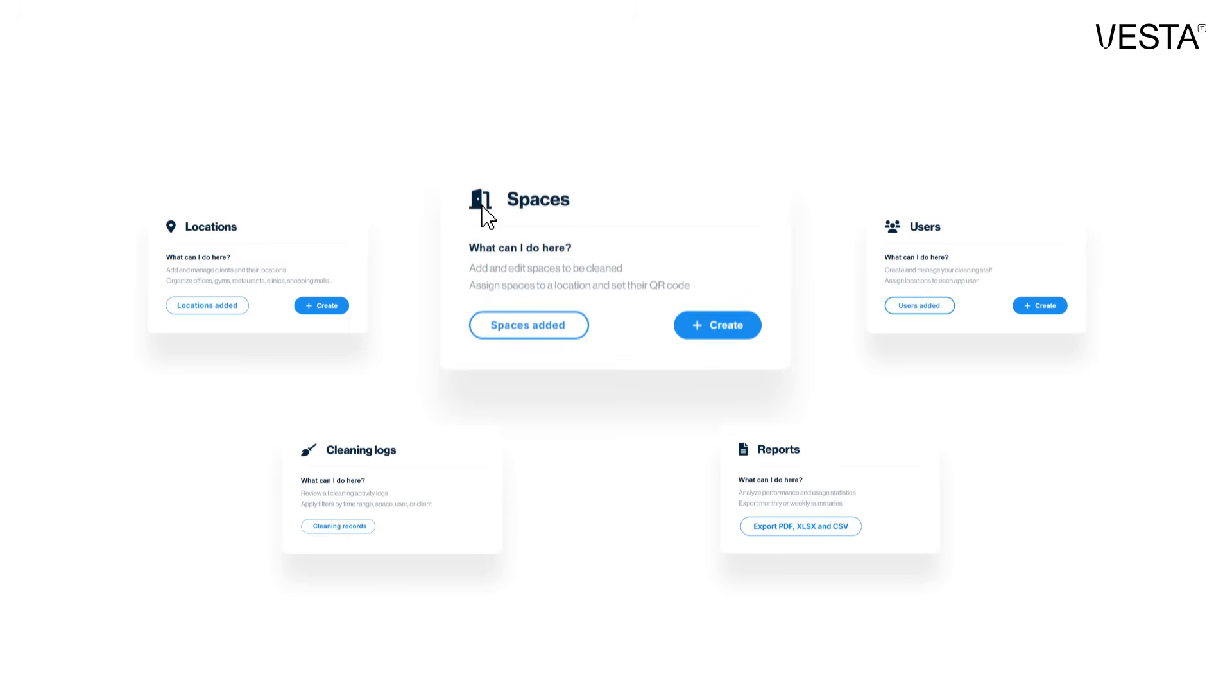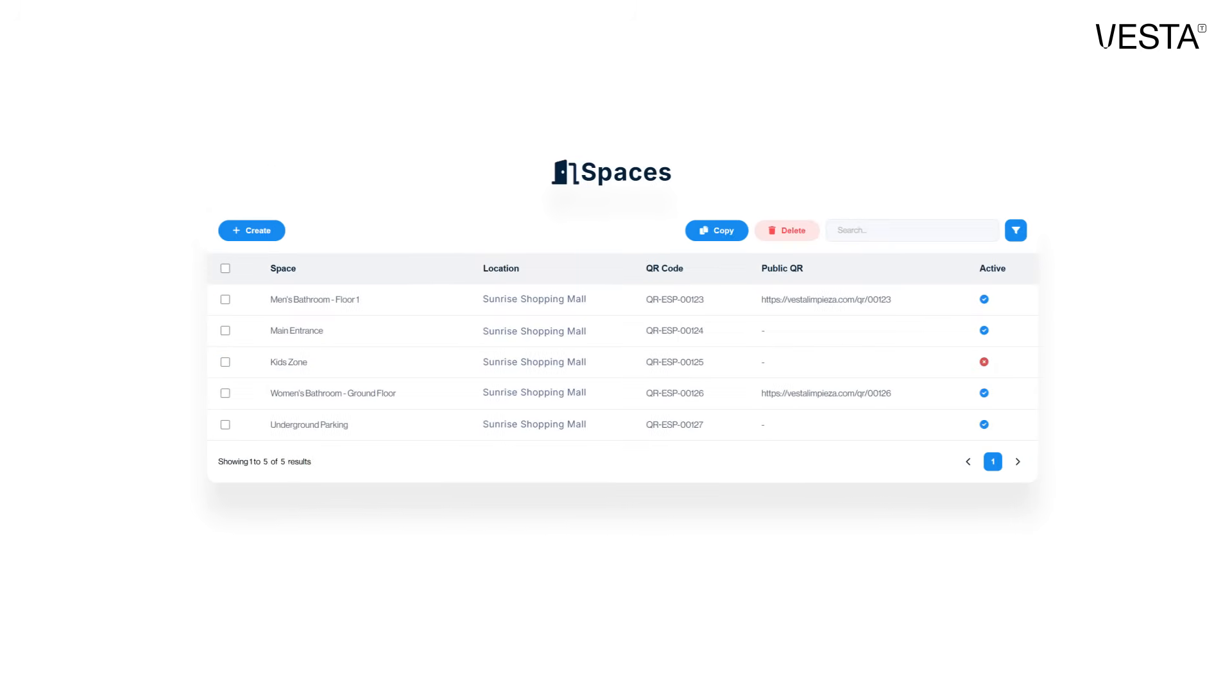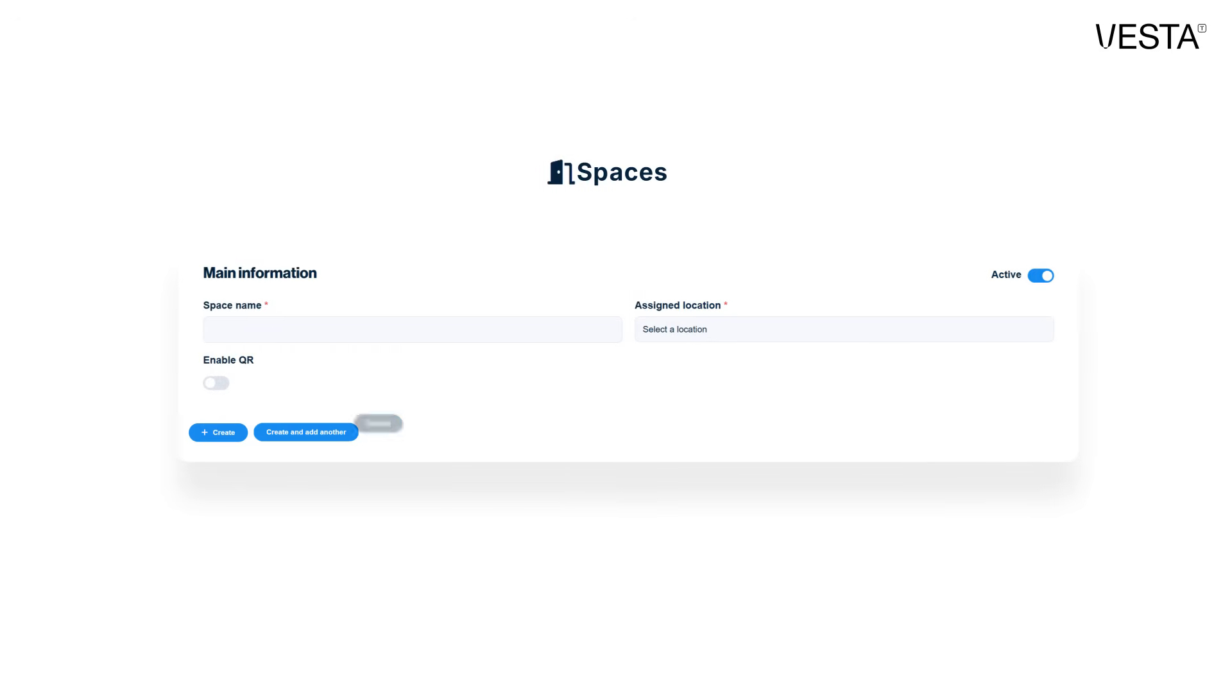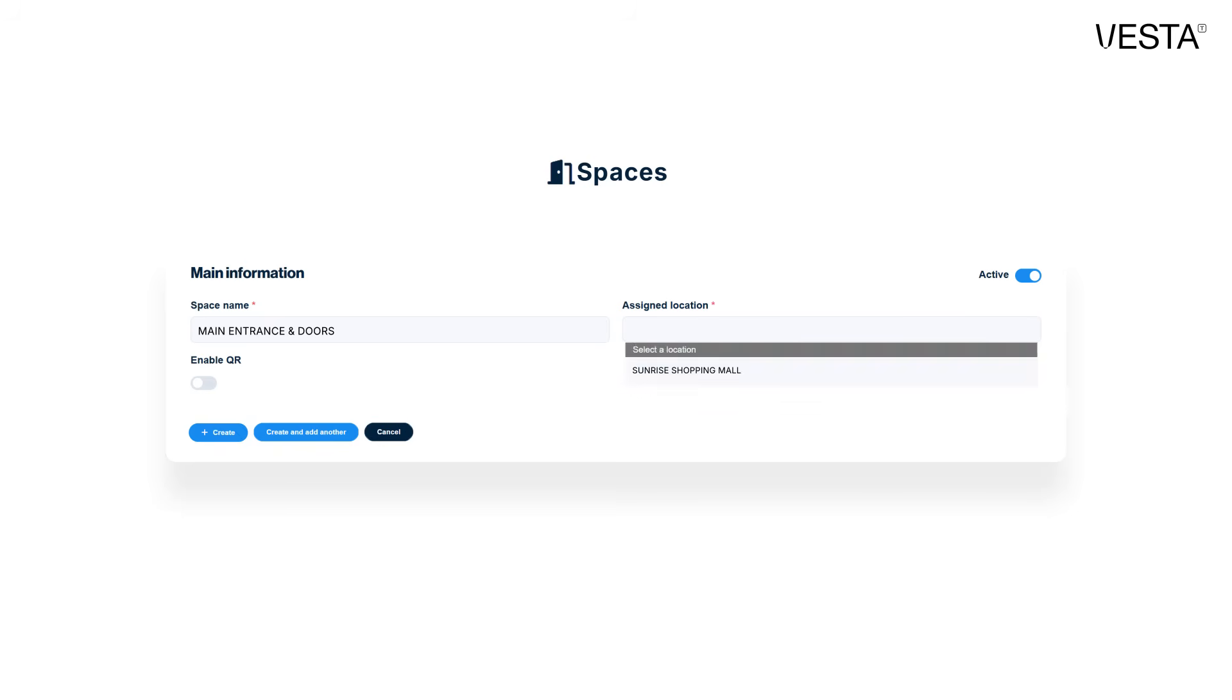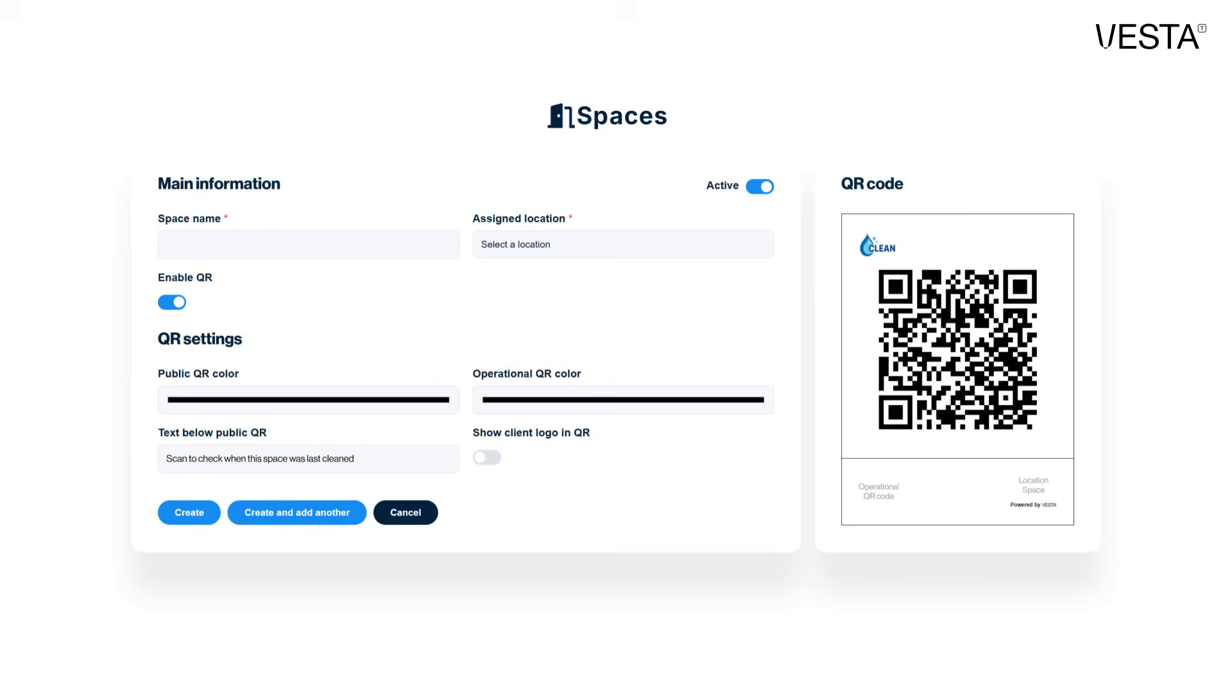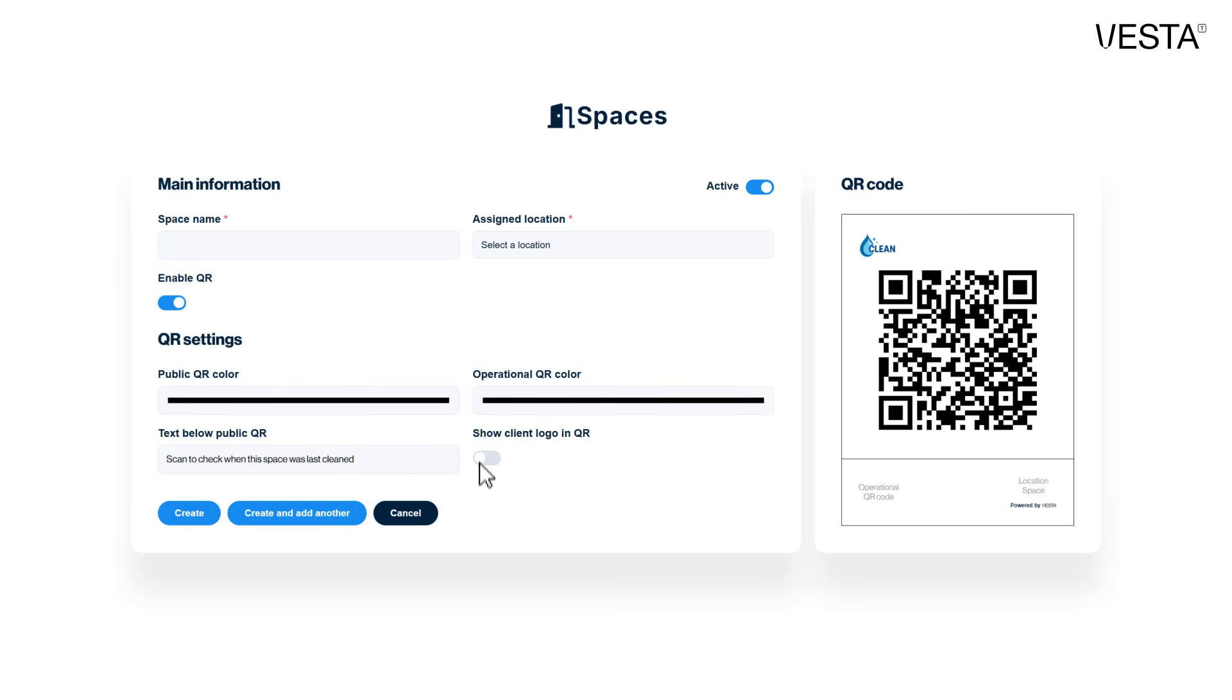Second, create the spaces inside each location that need cleaning. These could be individual rooms, restrooms, or common areas. By defining spaces clearly, you make sure every task is tracked exactly where it happens. You can also generate QR codes for each space, or just for the high use ones, making the logging process faster and more efficient.